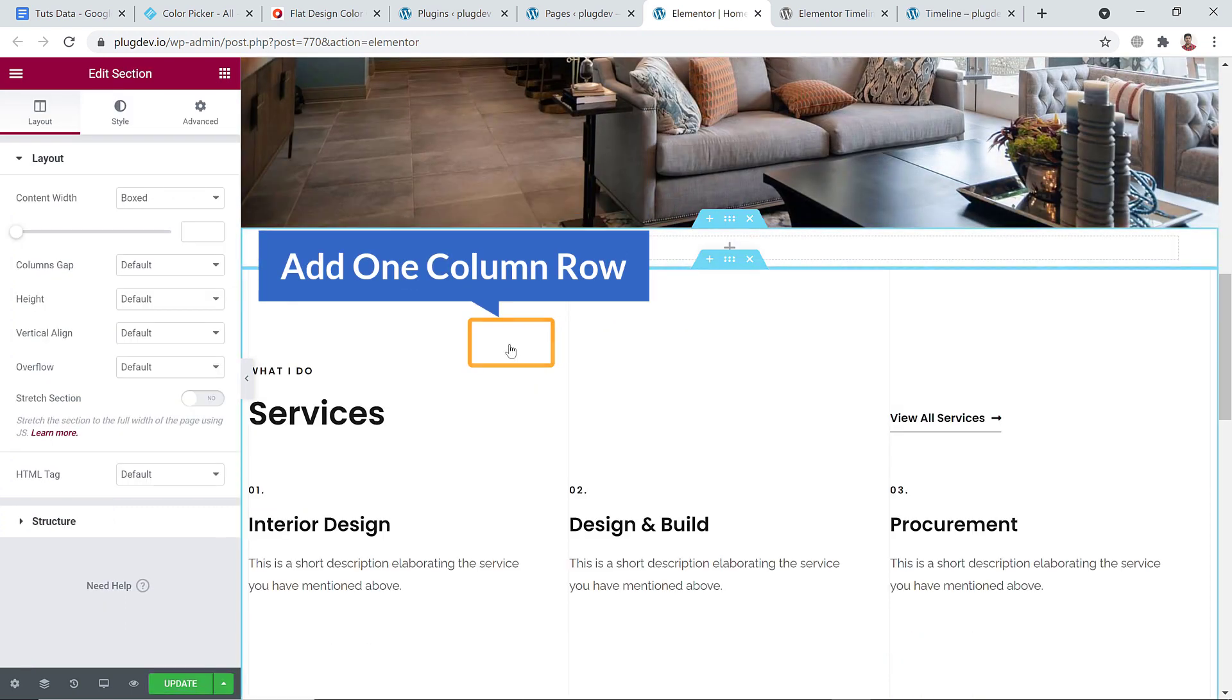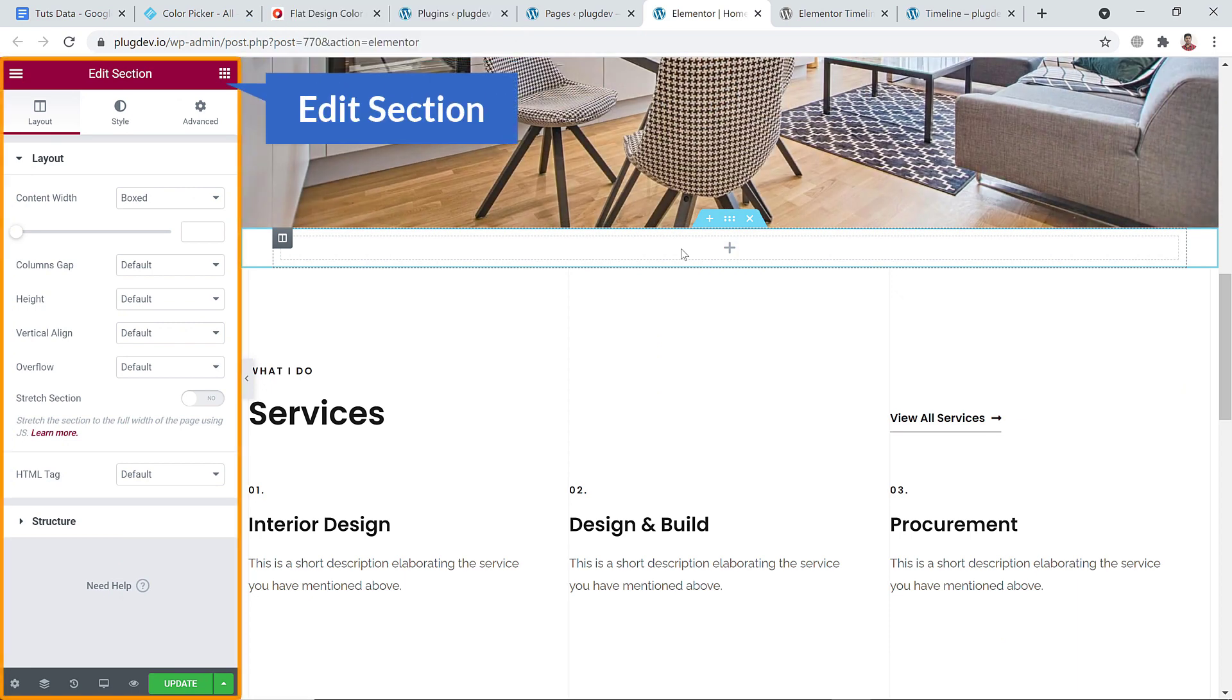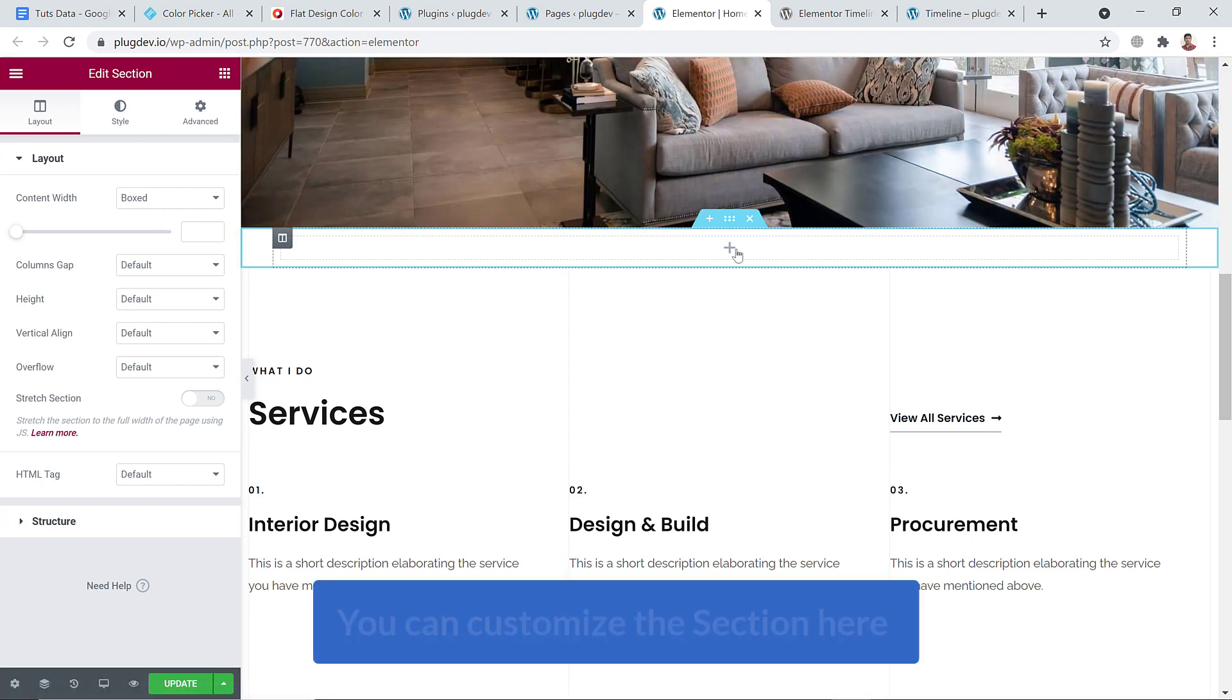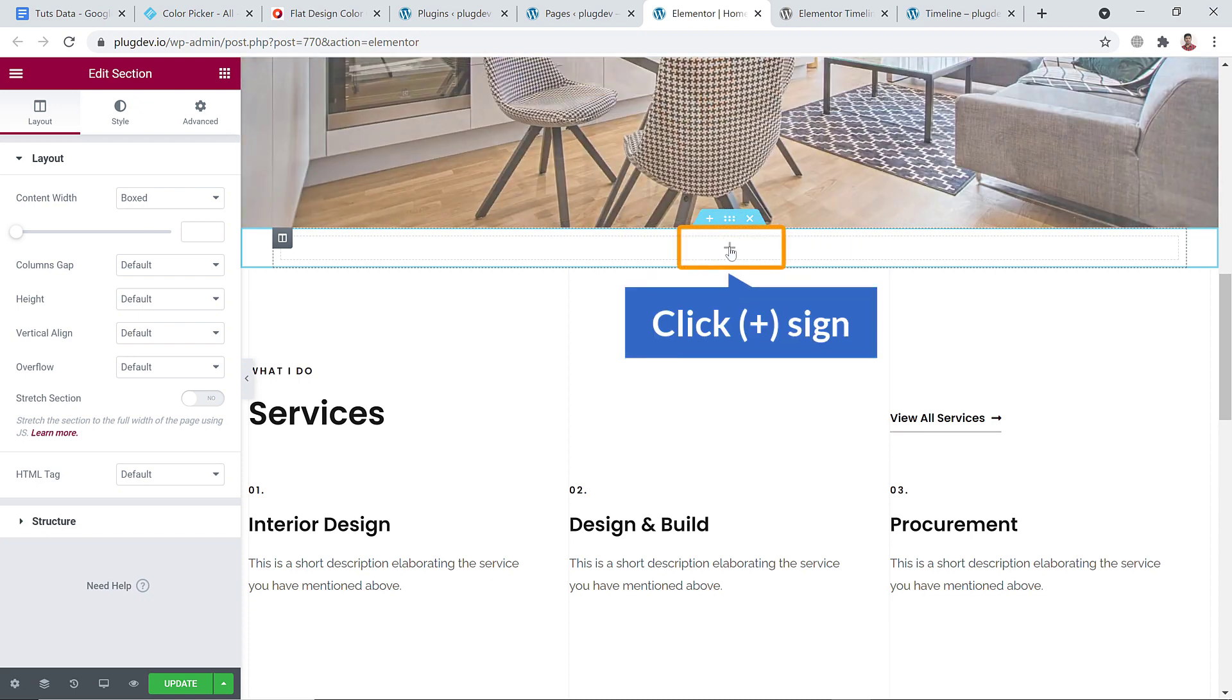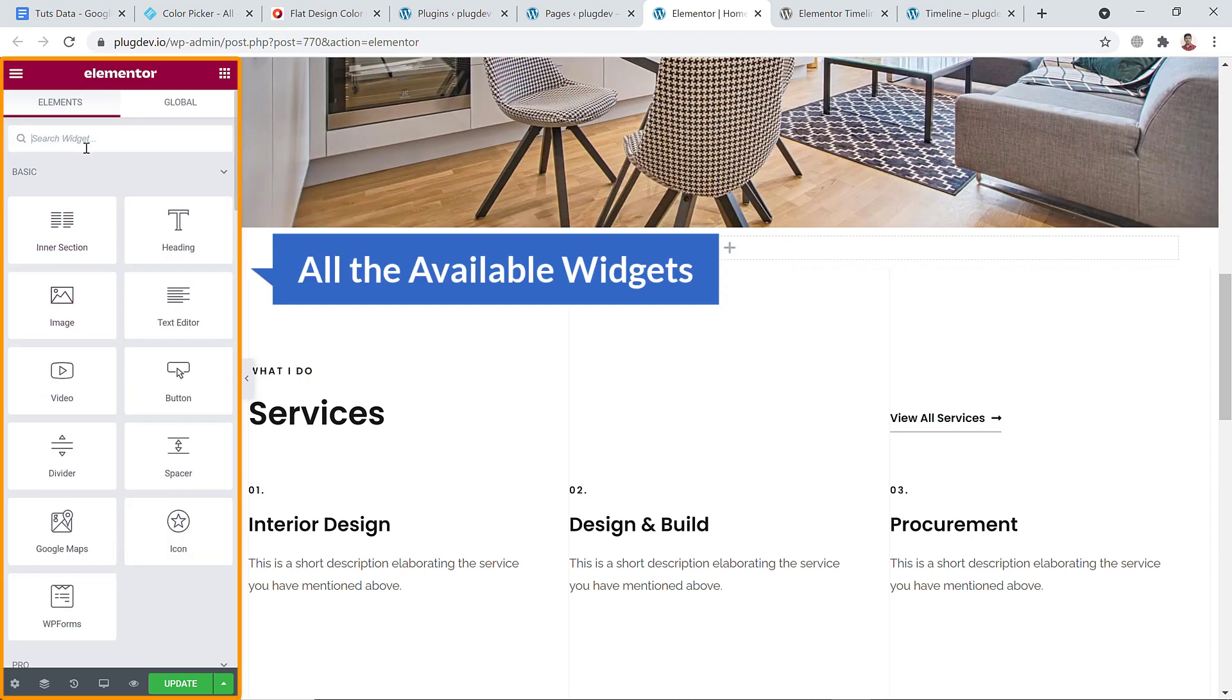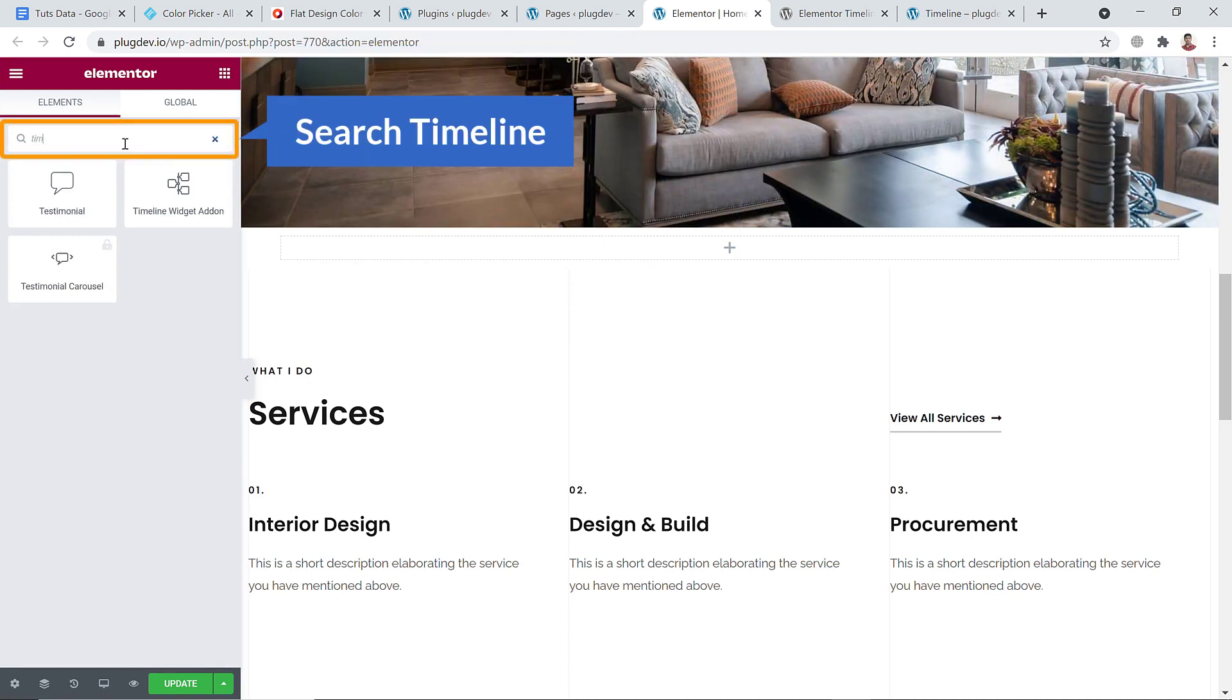Now on the left you will see section editing option. You can add and customize the section. So if I click on the plus sign, on the left you will see all the available widgets. What I'm going to do - I'm going to search for timeline.